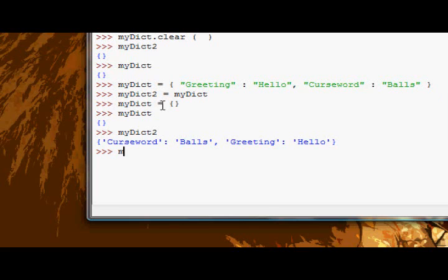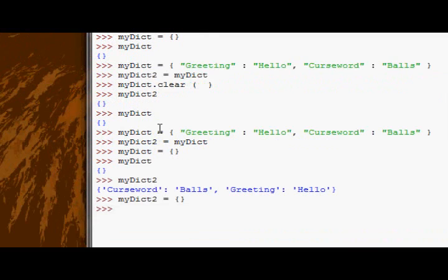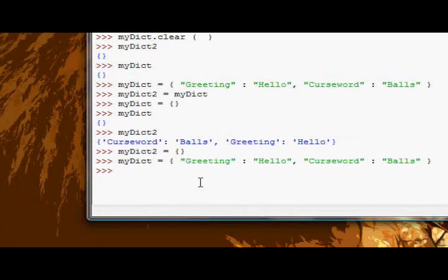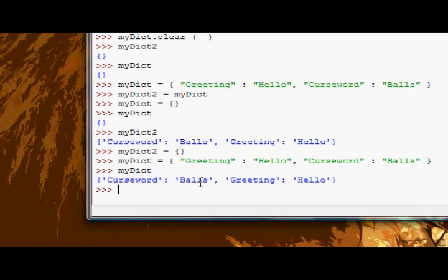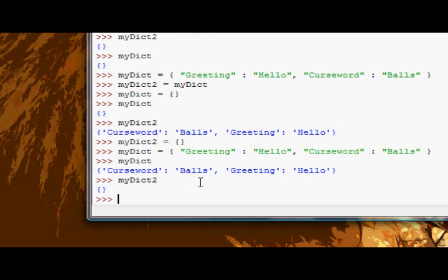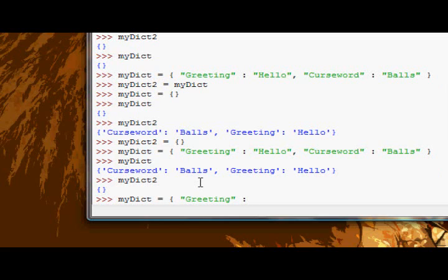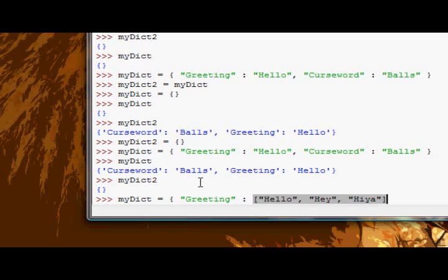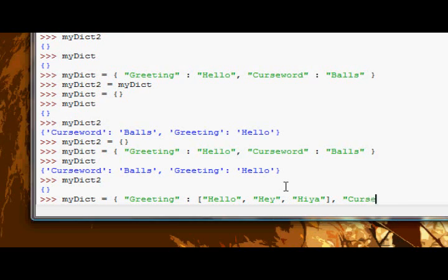The second function we're going to have a look at is the copy function. So let's say myDict2 equals an empty - or actually probably not the best thing to do, oh well we'll just do that. So we've got myDict now and myDict2, they're empty. And actually I'm going to change up myDict a bit. I'm going to say greeting is equal to a list of greetings: hello, hey, hi, whatever. And then we're going to just have that original curse word, balls.